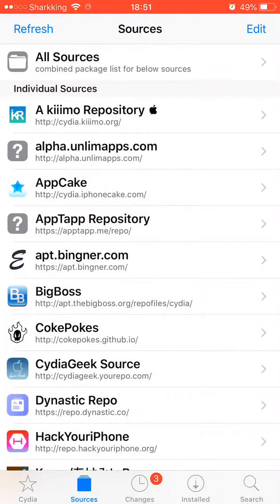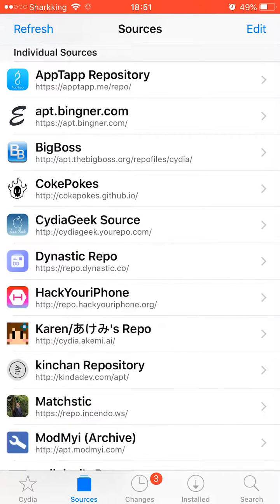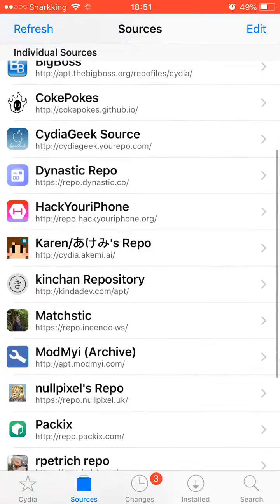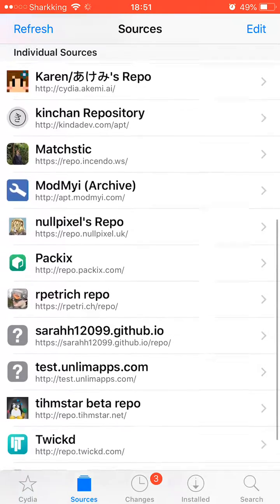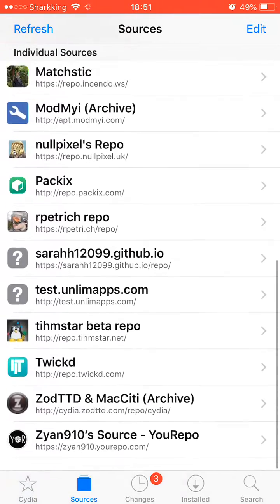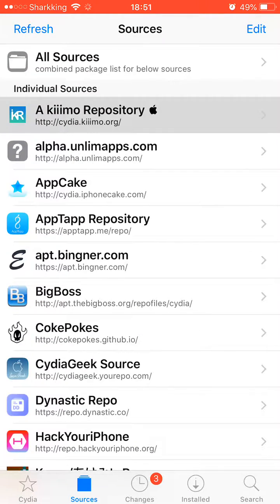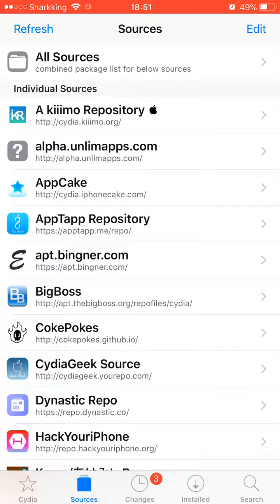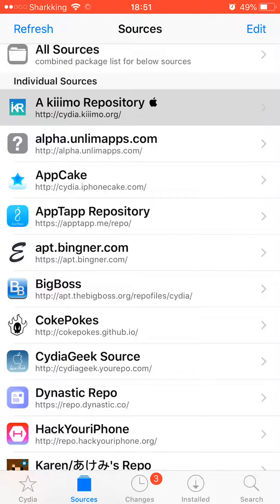I'll tell you what the repo is. It's the first one - http cydia.kymo.org - this first one here.